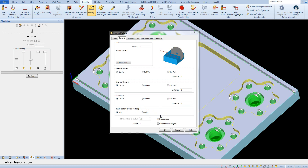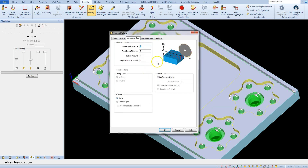In the head position, we can choose left or right — this is the side on which the holder will be during machining. Leave the left option for now. Go to the levels and cuts tab. Set safe rapid distance to 25, feed down distance to 5, Z stock amount (allowance in the axis) leave at 0, and depth of cut also leave at 0.